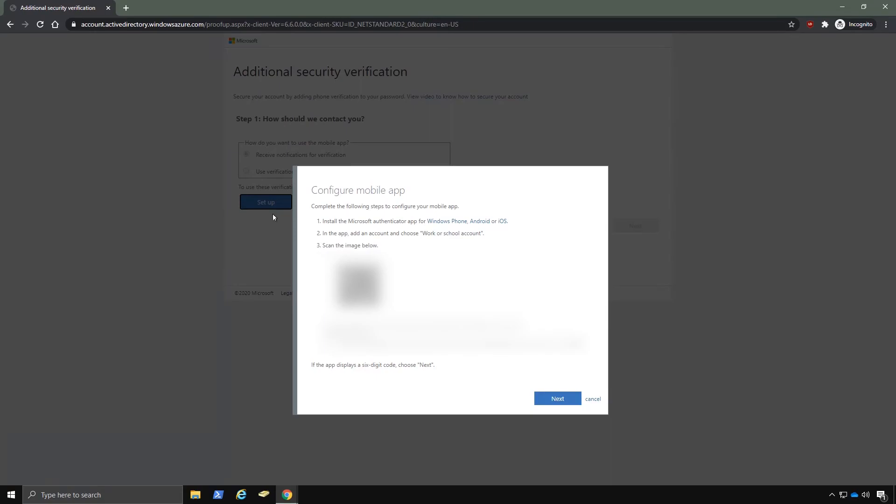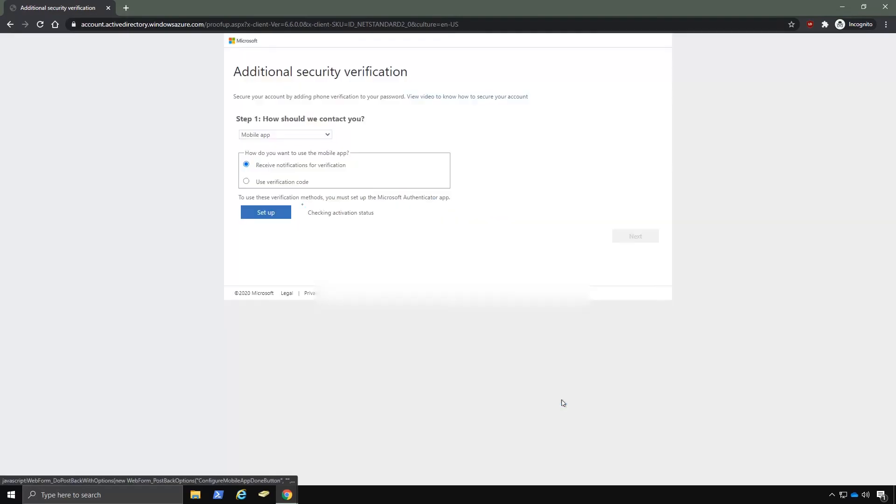So you would need Microsoft Authenticator to continue. So in the background, you can't see this, but I'm actually scanning the code now. And then once that is done, I'll click on next. And it should prompt me to verify on my phone as well. So I'll click next again.